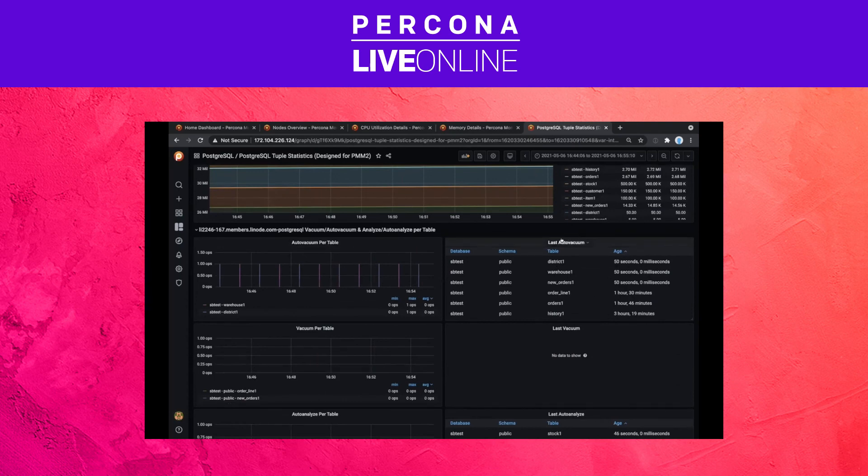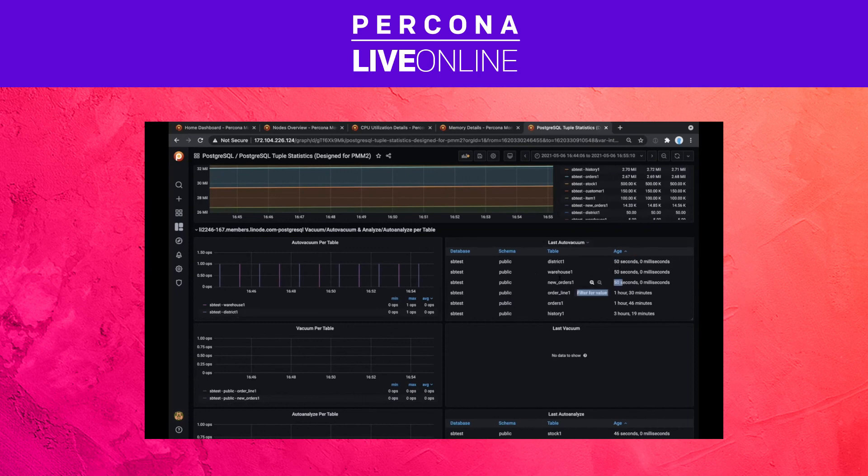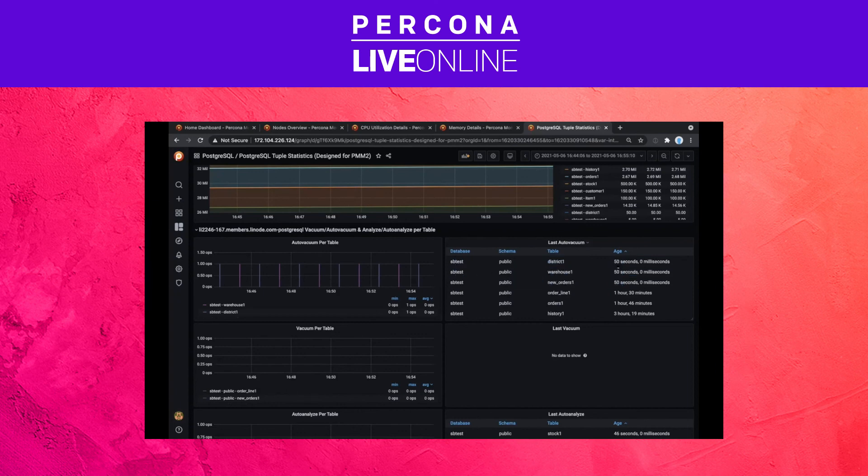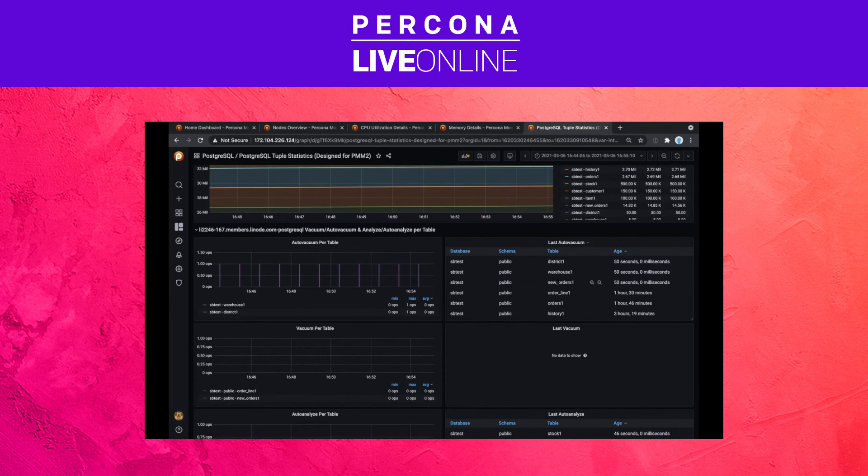Like we also see in many of our customers' environments, per table autovacuum setups that may disrupt what a normal or regular autovacuum operation would be. You have last autovacuum information here, and as you can see, these tables are being vacuumed a lot of times. The last time was 50 seconds, and if we refresh we would see them appearing all the time. So maybe these tables are either heavily loaded or they have per table autovacuum settings.